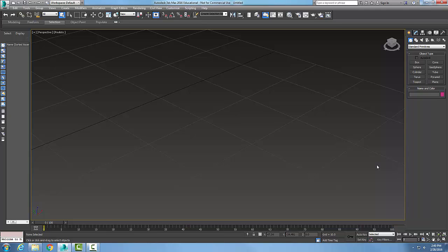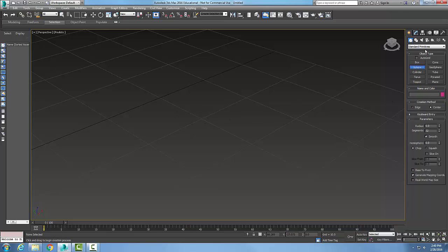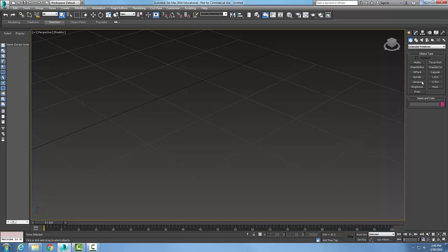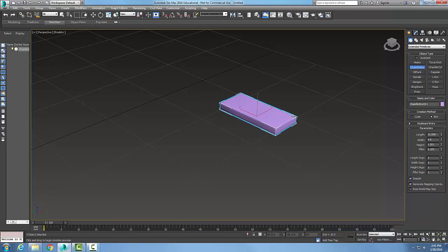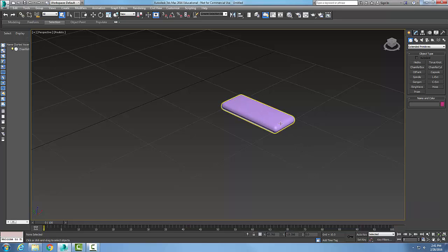In the editable mesh Edit Geometry rollout, I'll start by going to Extended Primitives and making a chamfered box. I'll come in here, make a little chamfered box, and change the fillet to one. So here I have a chamfered box.